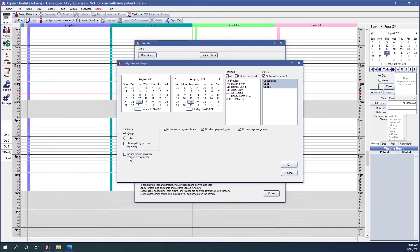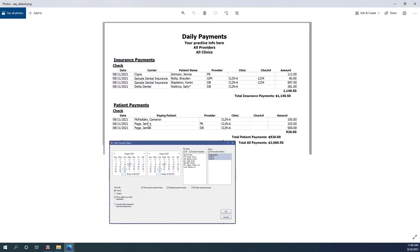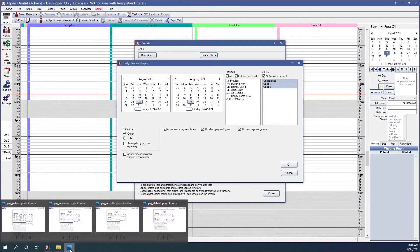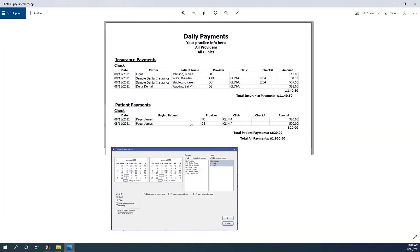If you have patients that prepay for treatment plan procedures, you can include those in the report by checking the box. There's also a checkbox toward the top right to include unearned income, which is normally checked by default. On a default report you can have a line where there is a patient payment and no provider attached to it. However, if you uncheck that box, then those patient payments will not be shown in the report.